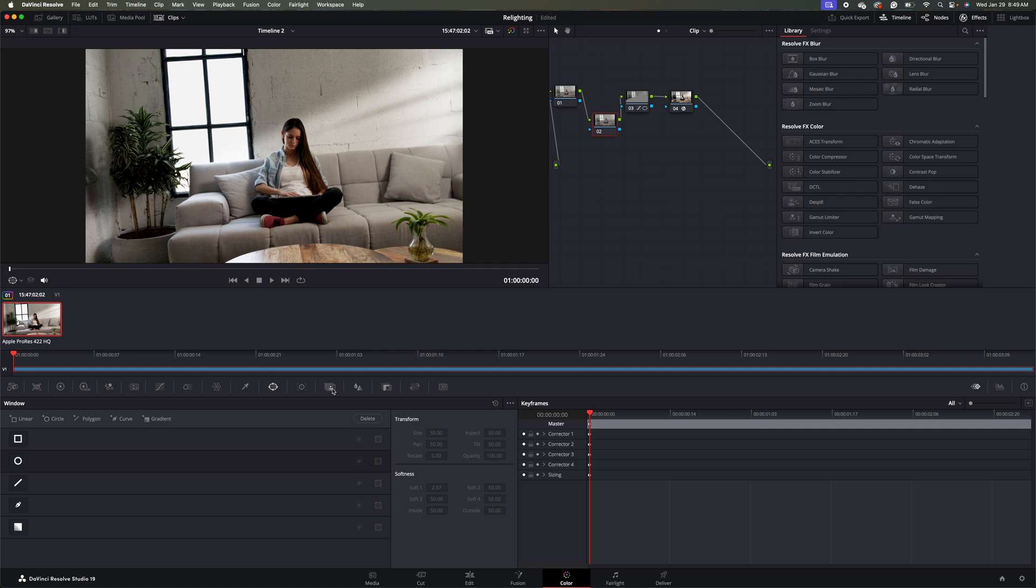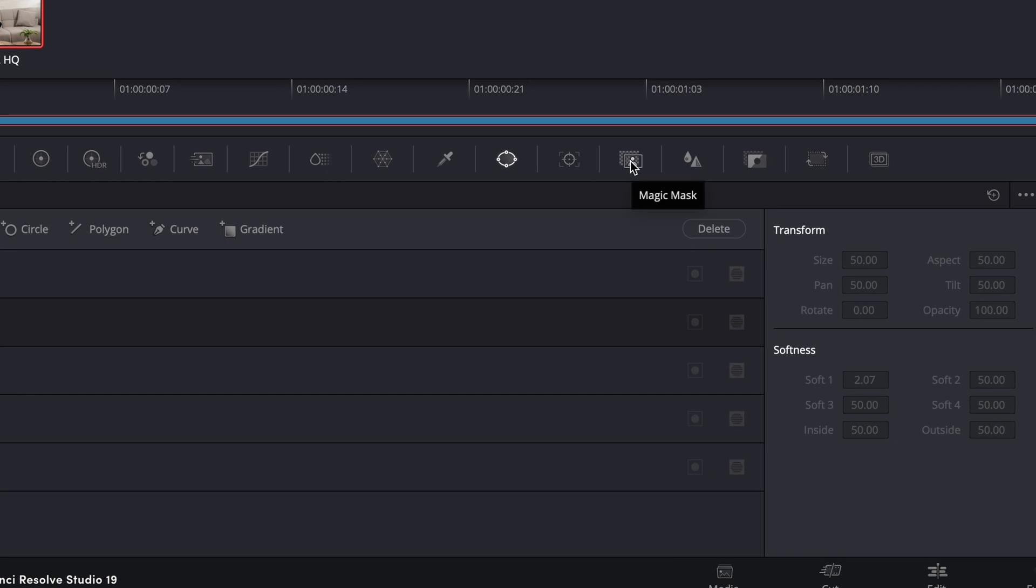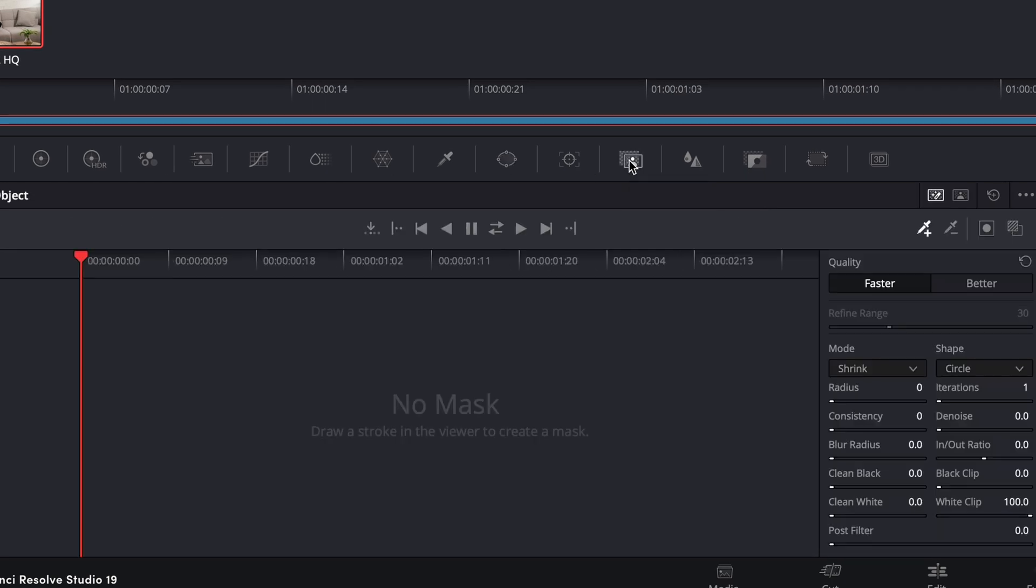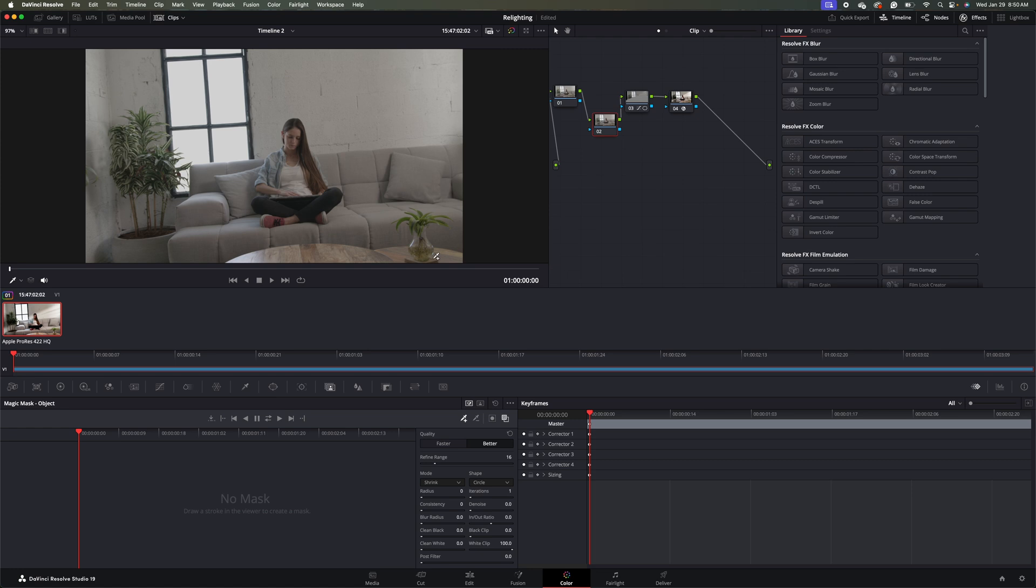So to do that, I'm going to come over to my Nifty Magic Mask Tool here. Click that. Make sure it's set to Better. Refine Edge, I'm going to set this to about 16. And then what I'm going to do is I'm going to take everything in the foreground here and mask it out. And I'm going to make sure that my overlay is selected as well.